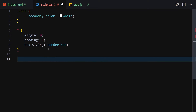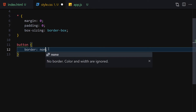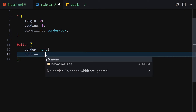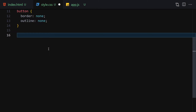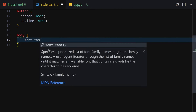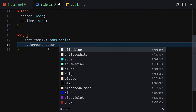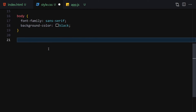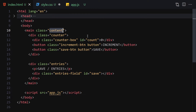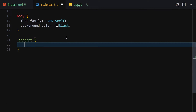Underneath that, we're selecting all buttons and setting border to none and outline to none — those are the resets. Now let's write general styling: body will have font-family sans-serif and background-color black.